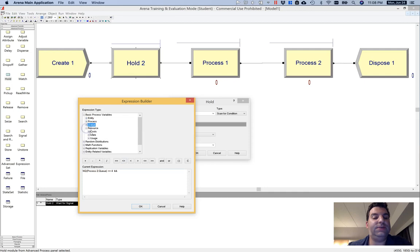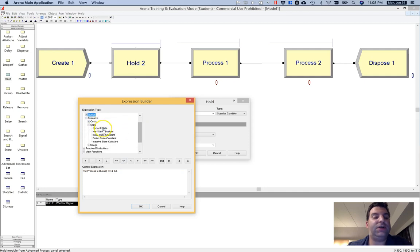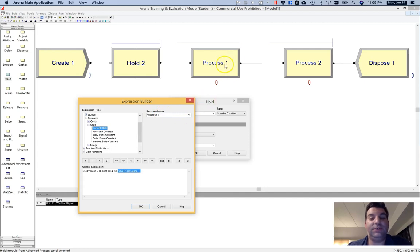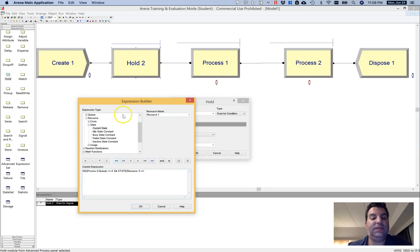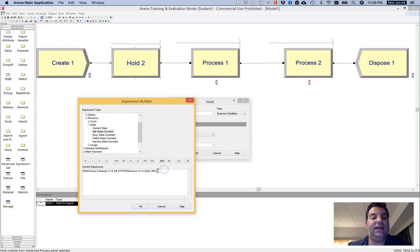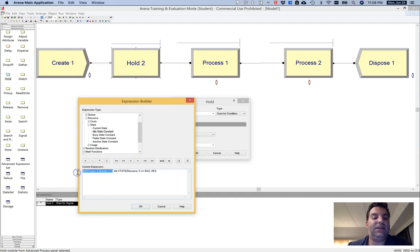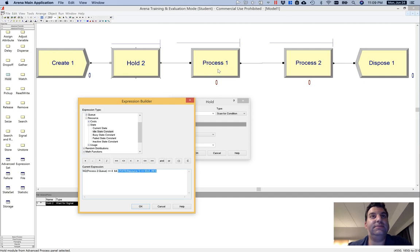And so there's a couple things I could do. I can go to the resource and I can go to state. And I can say, all right, when the current state of the resource associated with process one, which is resource one, when that is equals, so I'll just use the double equals here, and then they've got this thing that says idle state constant. If I put that there, then what this says is let them pass through the hold when the second queue is sufficiently small, less than or equal to four entities, and the first resource is idle. This is a totally fine way to implement this for this particular toy model.